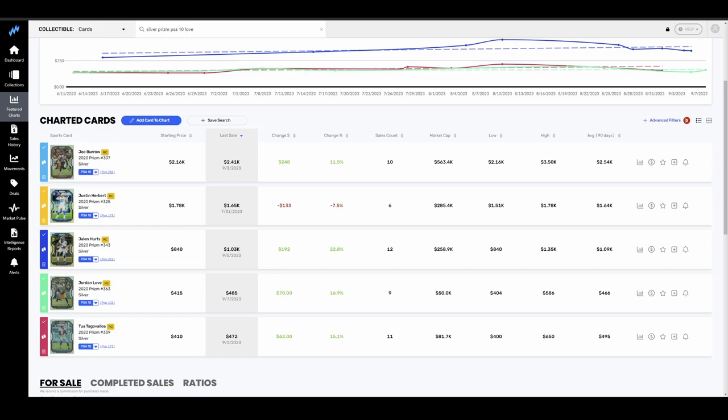The one thing you see different here that we really haven't seen on the previous two pages are a lot of green. These guys are trending up. They still got a little bit of shine left on them. It hasn't quite come off yet. Burrow up slightly 10%. Herbert down slightly. Jalen Hurts up 20%. Jordan Love up 17%, and Tua up 15%. So the young guys are still getting a little bit of love.